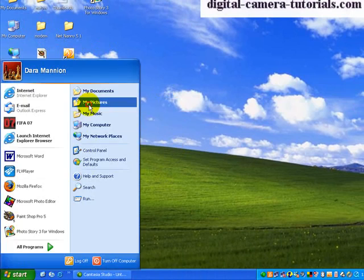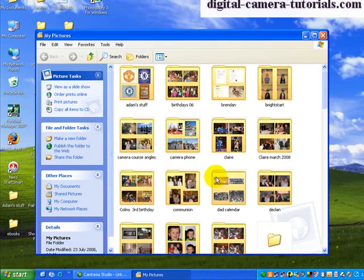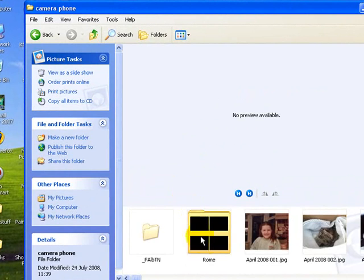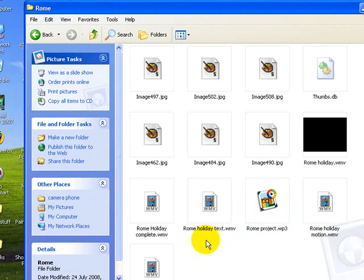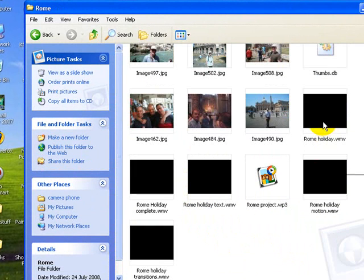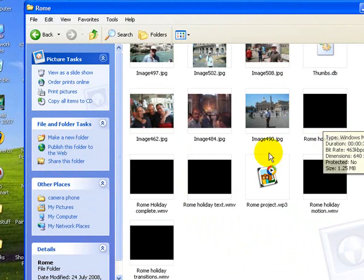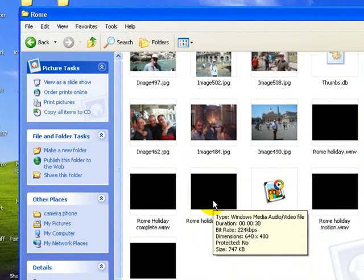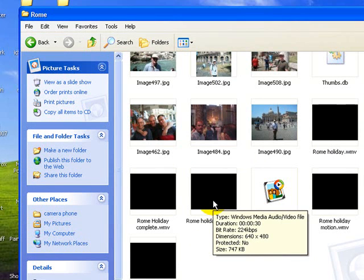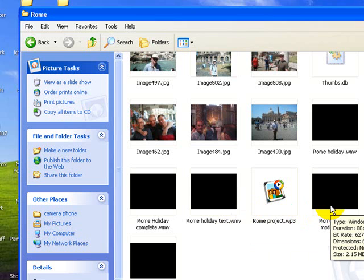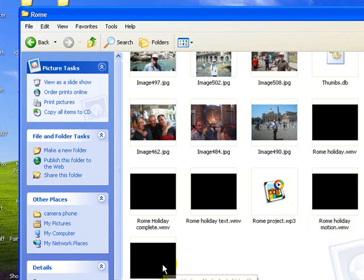Now finally we want to go and look and see the different sizes. So let's go to the my pictures folder into the camera phone and into Rome. And so up to now we've got the Rome holiday 1.25 megabytes. We then added the text which brought it down because by adding text we removed the motion. Now we'll go to the one with the motion 2.15, and the next one we have has motion and transitions, so it's 2.15 also. So there it hasn't increased the size, so that's great.